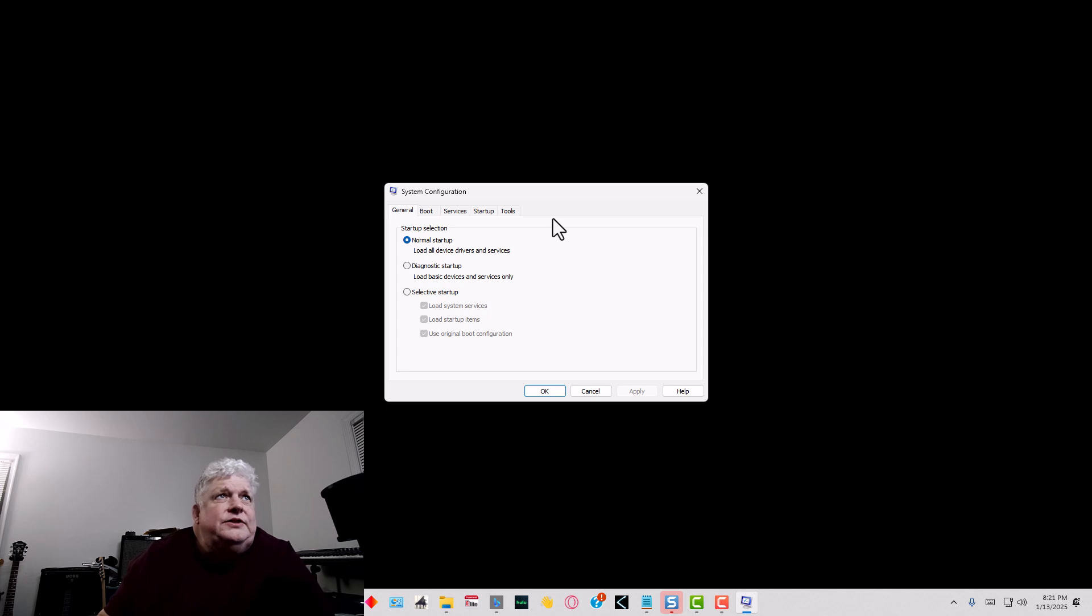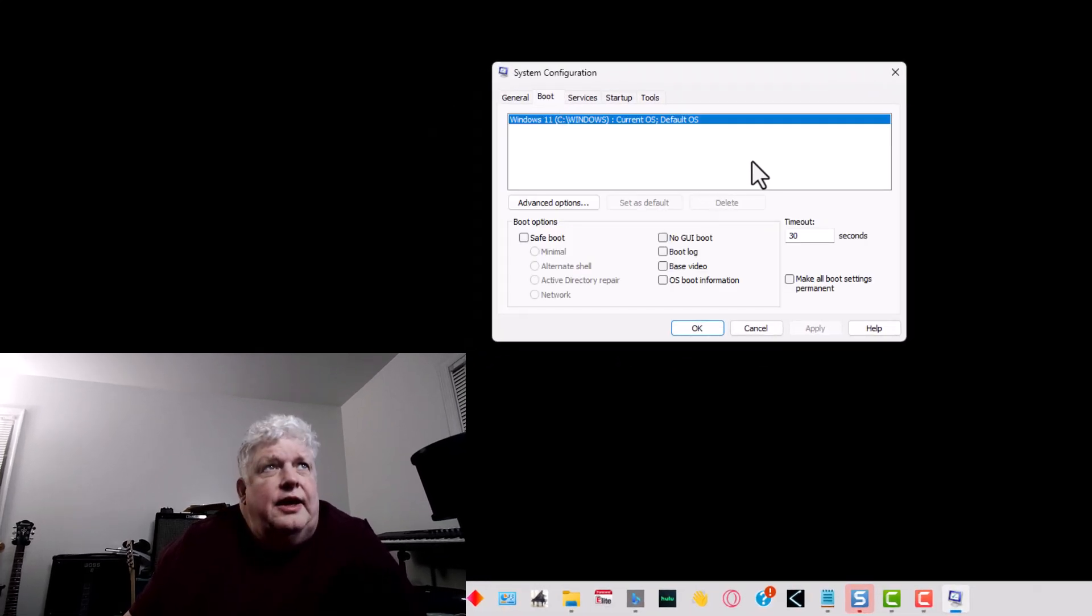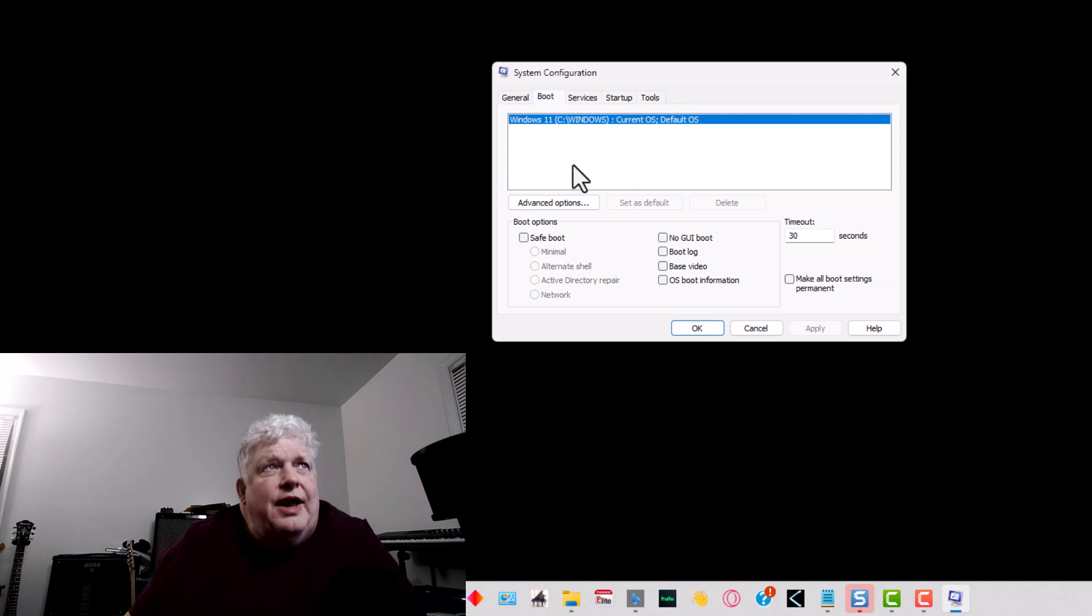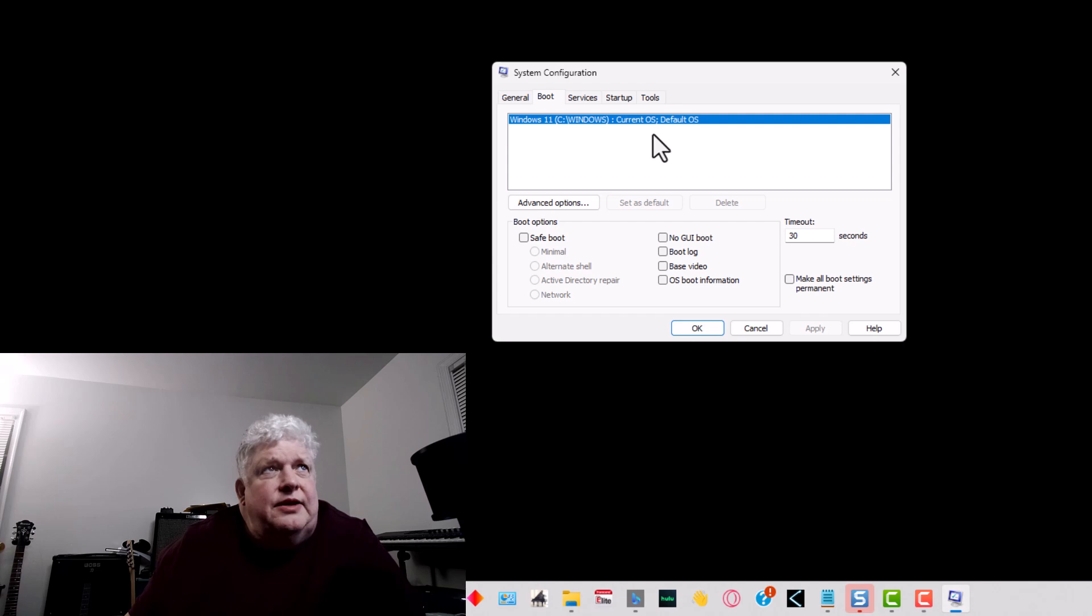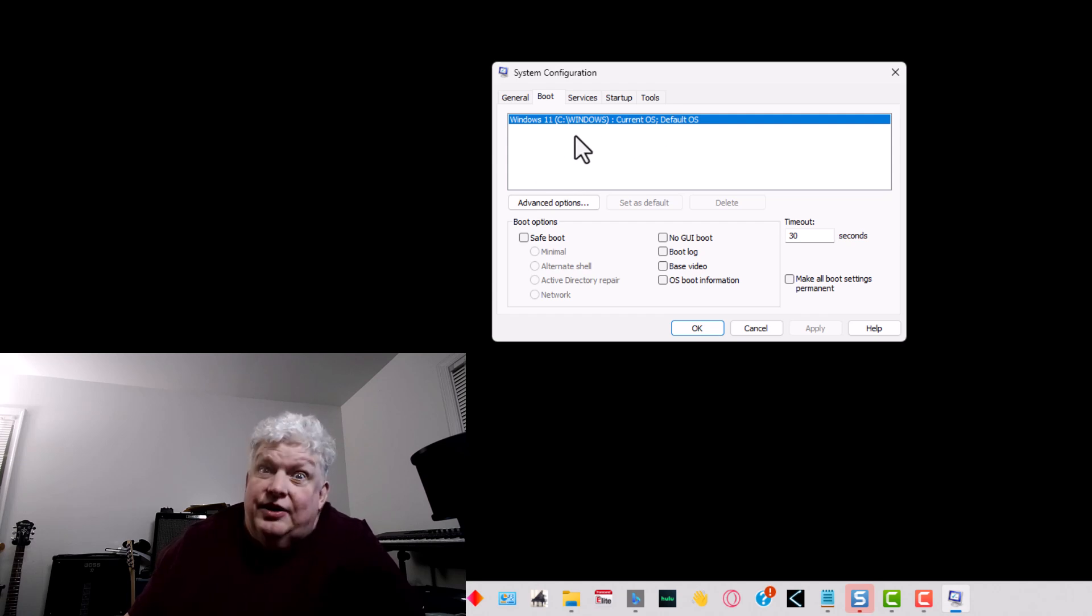There's a bunch of tabs here. The second tab is called Boot, and this is where if you had multiple OSs that boot using the boot manager, you'd see them listed here. If for whatever reason you have one on there and you want to get rid of it...